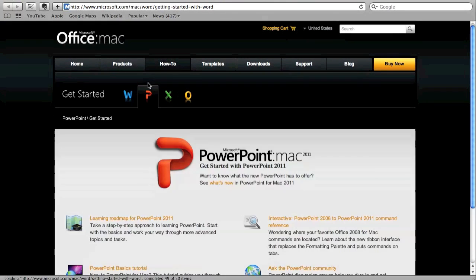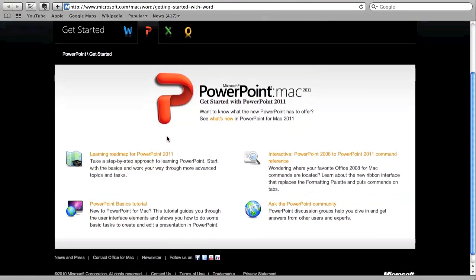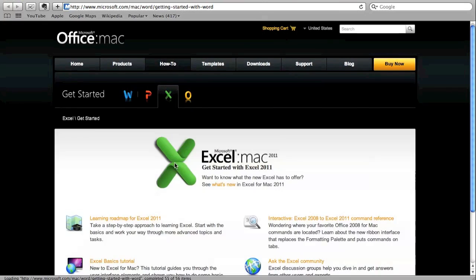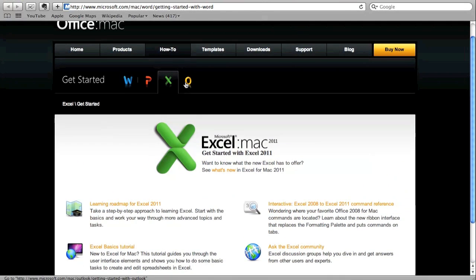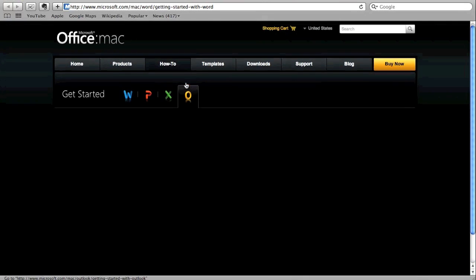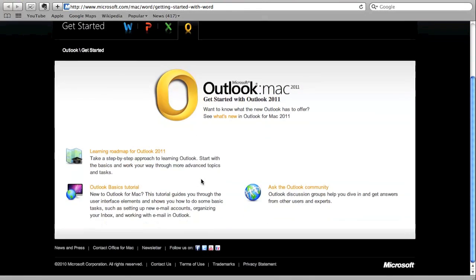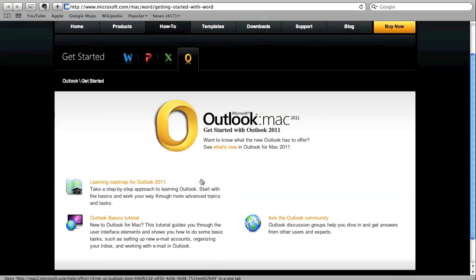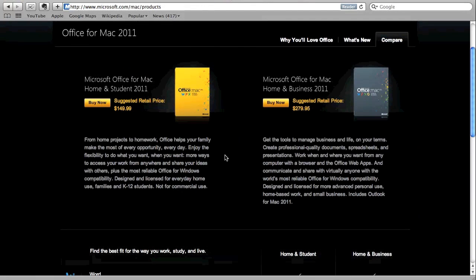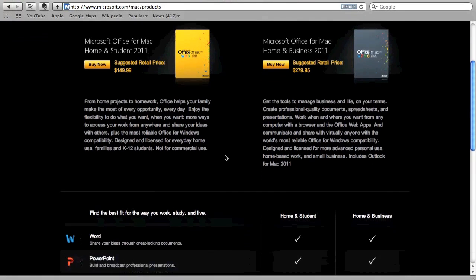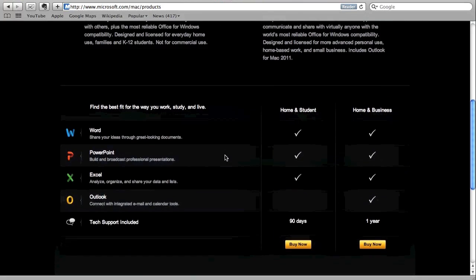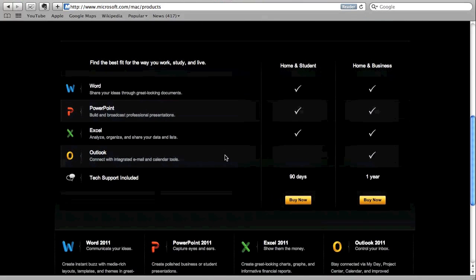It's also going to show you some more in-depth details of PowerPoint, Excel, and the new Outlook that replaces Entourage. This website will also show you the details of the two versions of the 2011 for Mac. It'll show you what it has and what it hasn't.